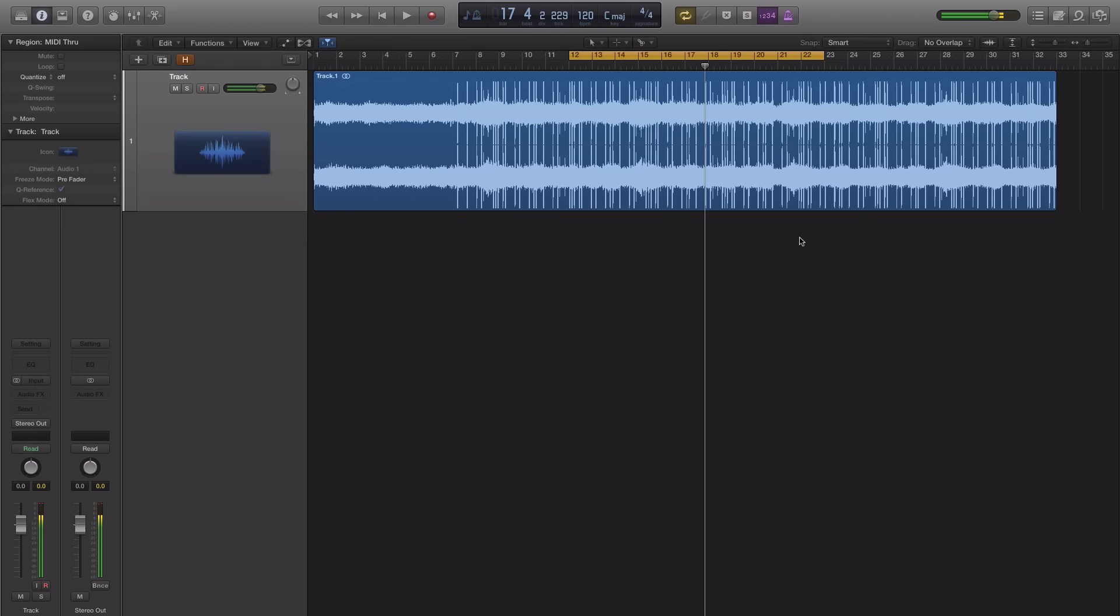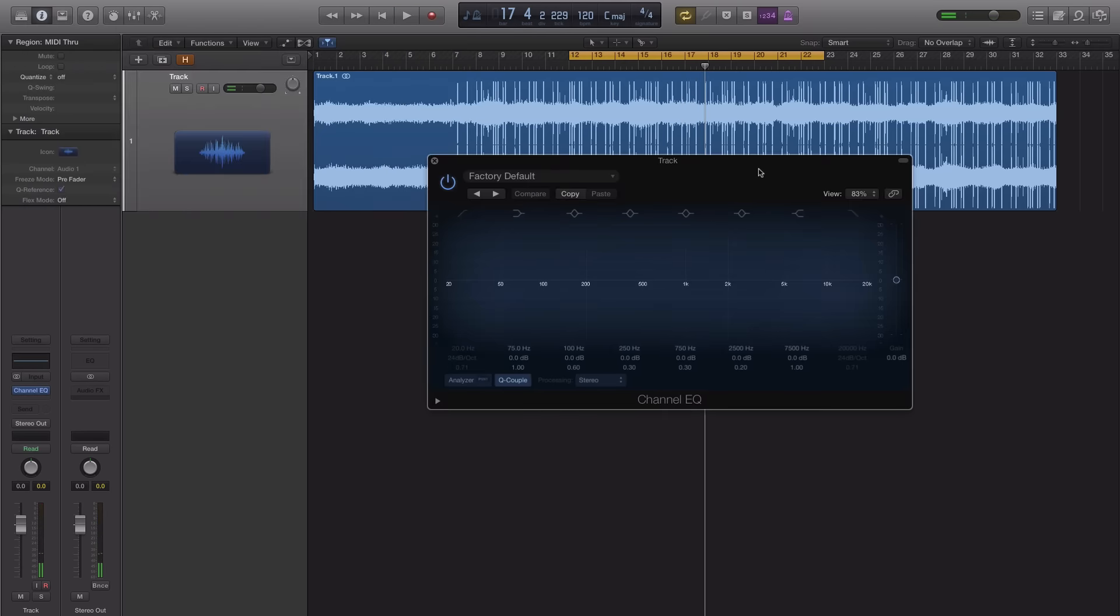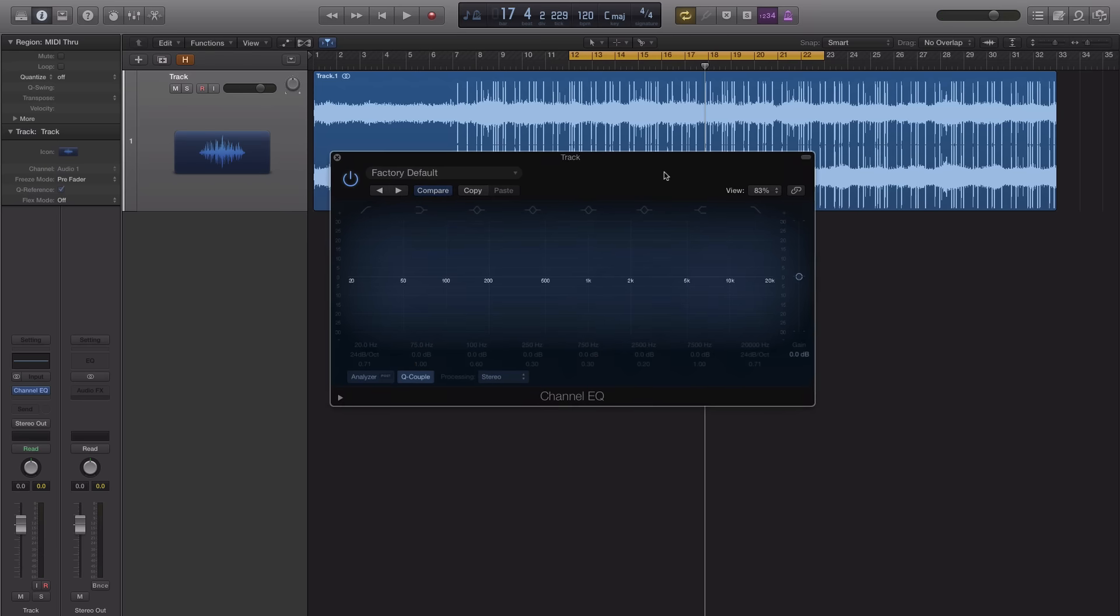So the first thing I do is open up an EQ and you can leave these guys on or turn them all off. We're not going to use them so I'm just going to turn them off for now.